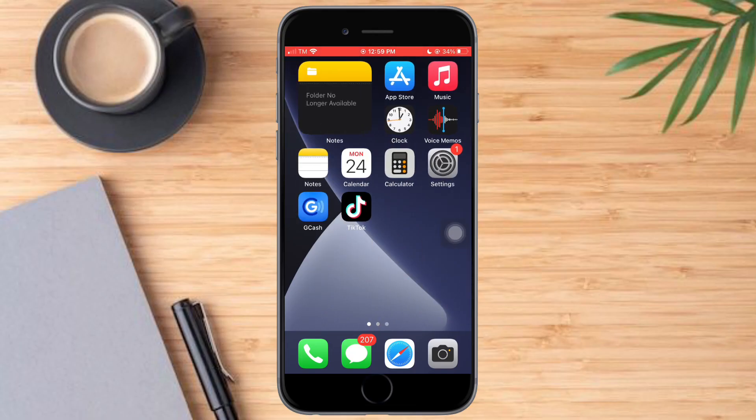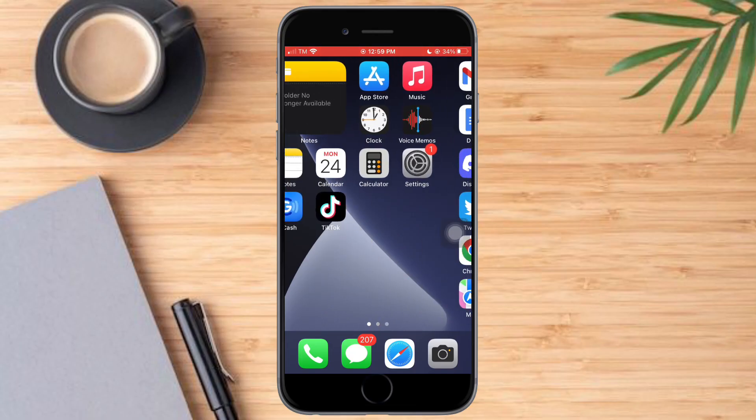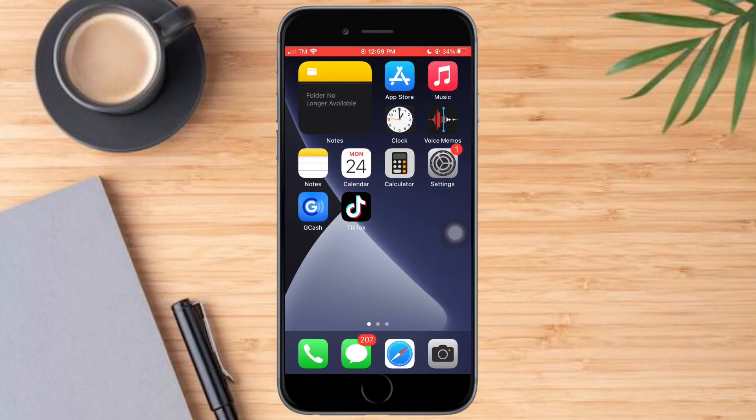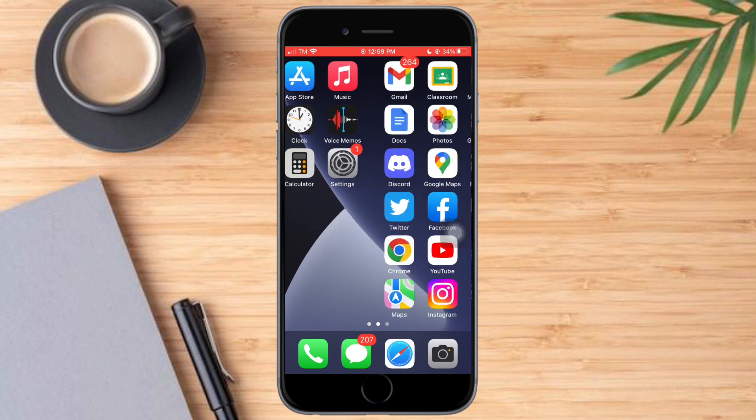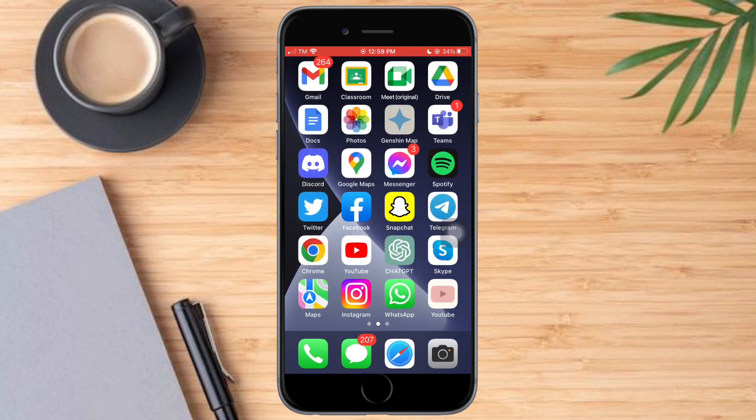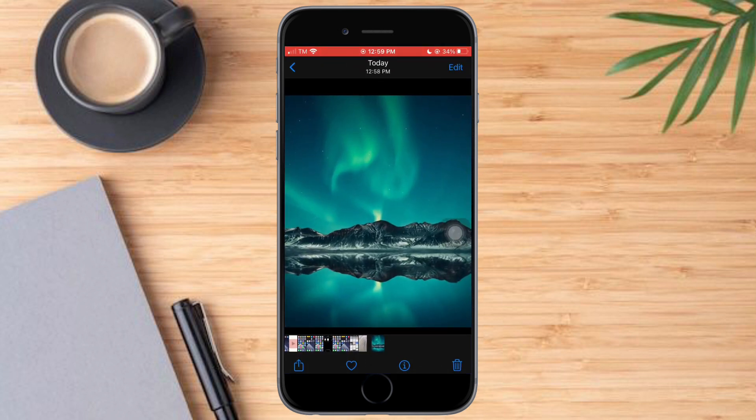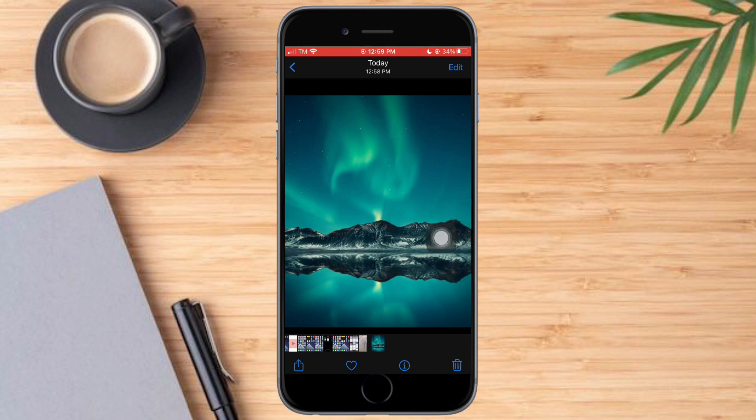So as you can see right now, here is my wallpaper and I want to change it. What I need to do is head over to my photos and select a photo that I want to use as my wallpaper or home screen. In order to set this as my background, what I need to do is just click on the share icon on the bottom.